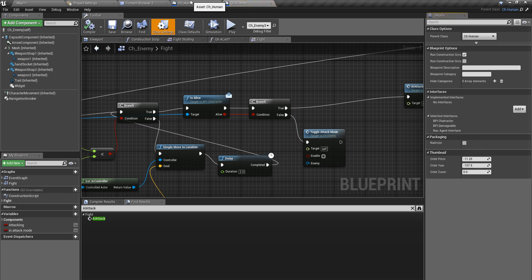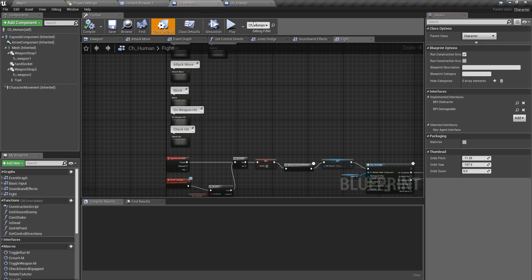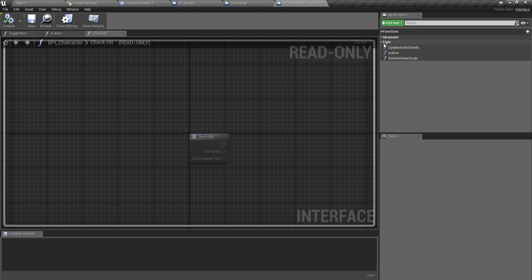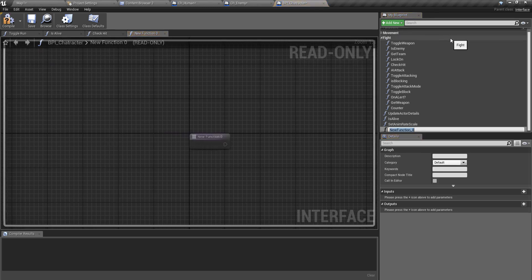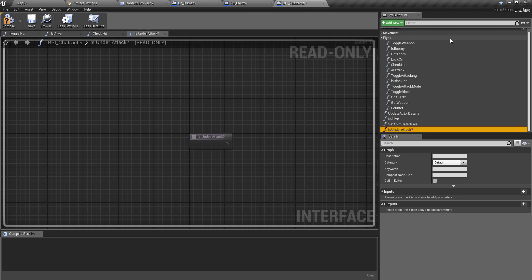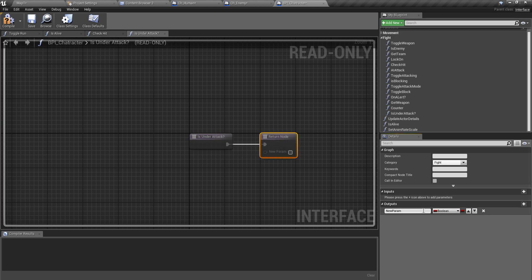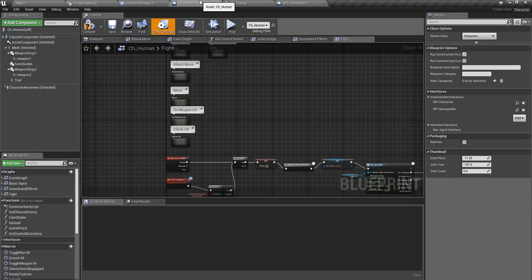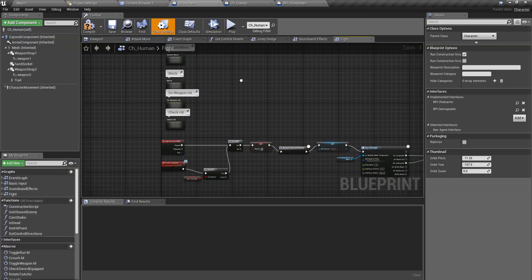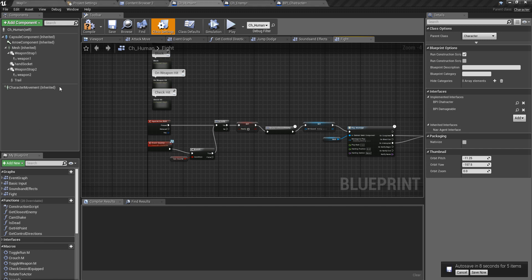For that I'll go to my bpi_character interface which I have implemented by the ch_human class. Under fight, I'll add a new function: is_under_attack. I'm using this to check if my opponent is already under attack, and I need an output of a boolean type. I'll name it under_attack.